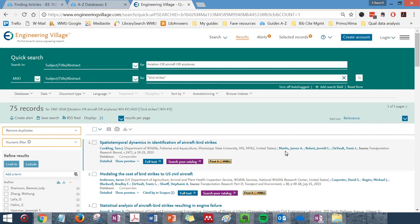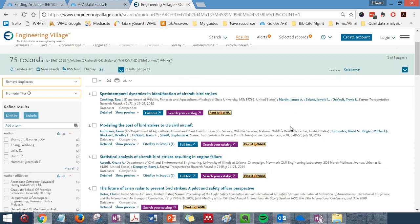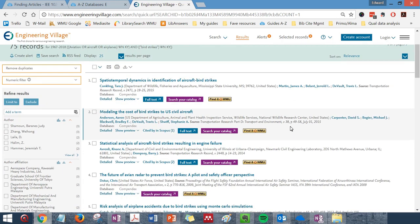When you do any search in Engineering Village, you will get a list of articles as your results. These articles will be journal and trade magazine articles, conference papers, and occasionally patents.